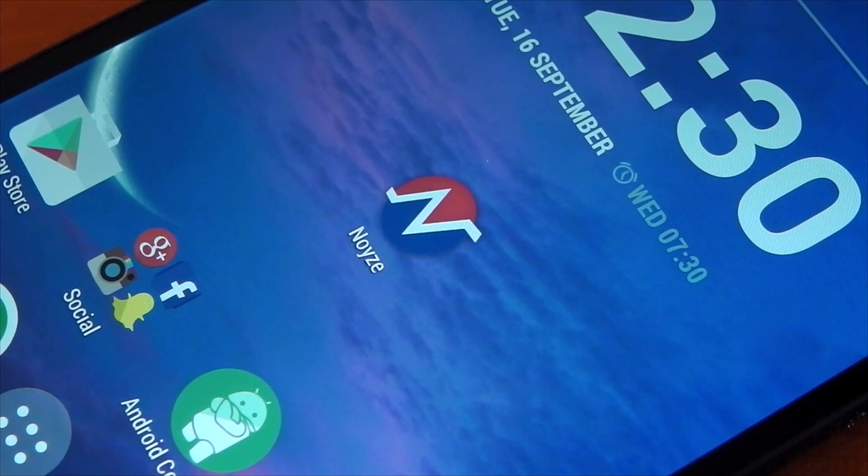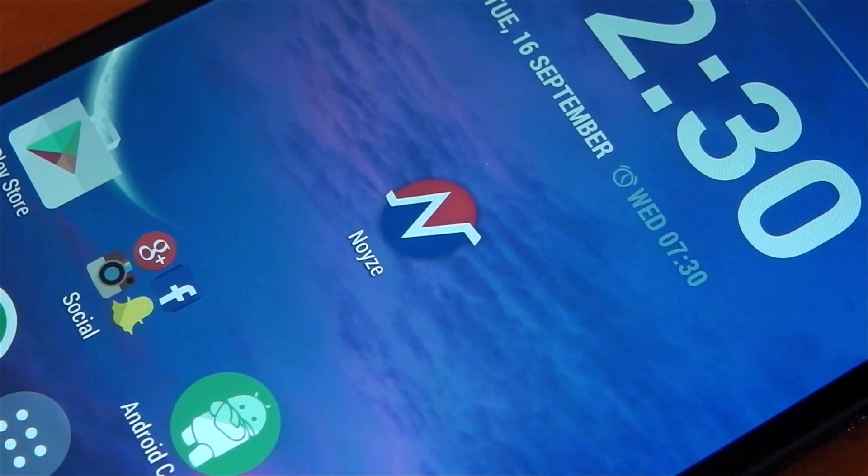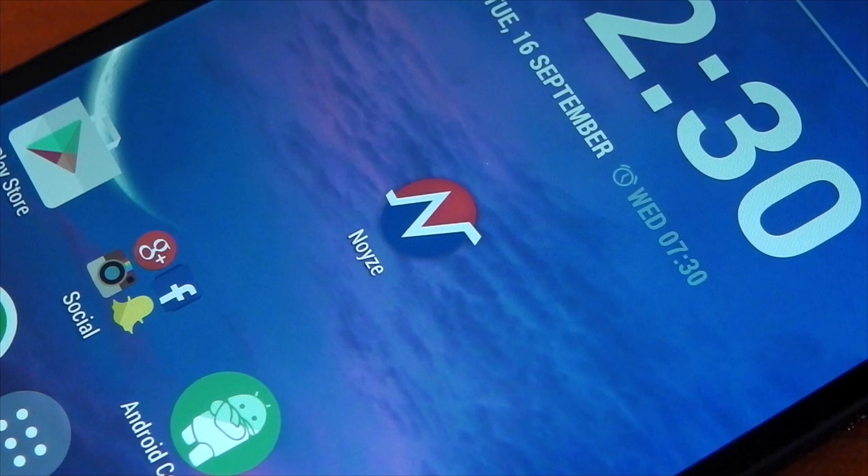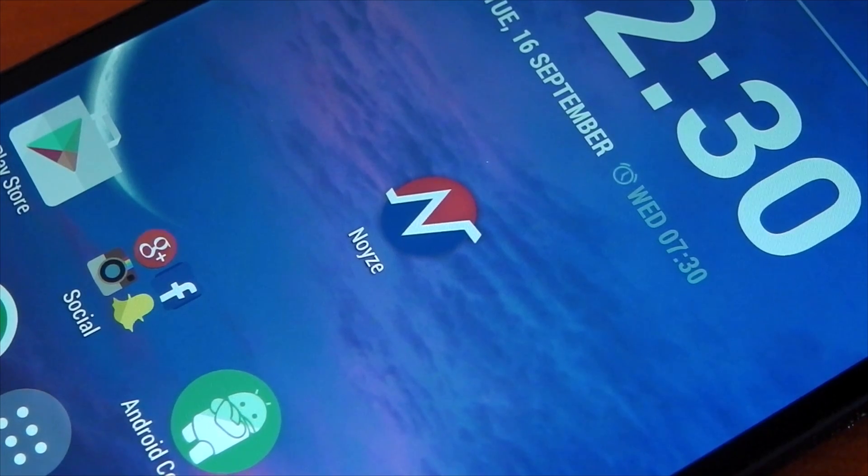It does require Android 4.3 and above, but it doesn't require root or anything like that, so pretty much anyone can use it if you're on Jellybean and above.